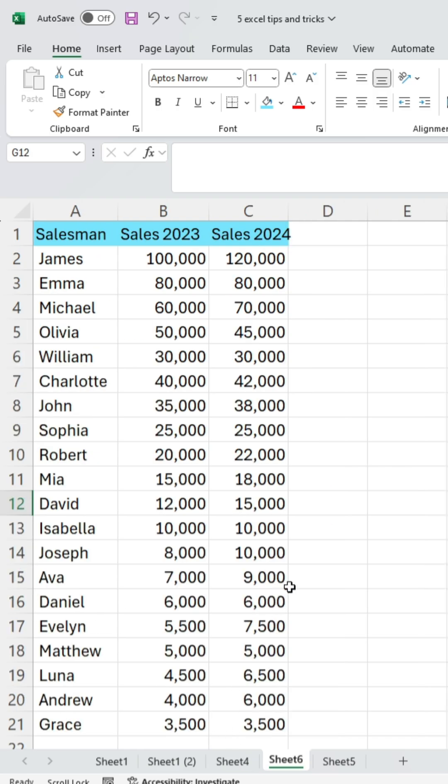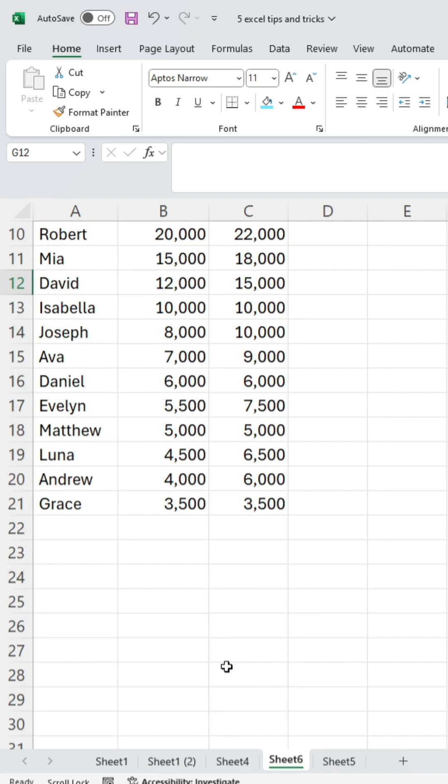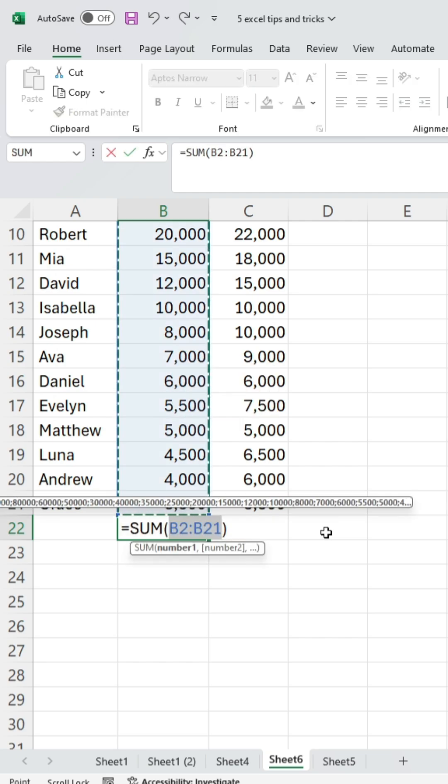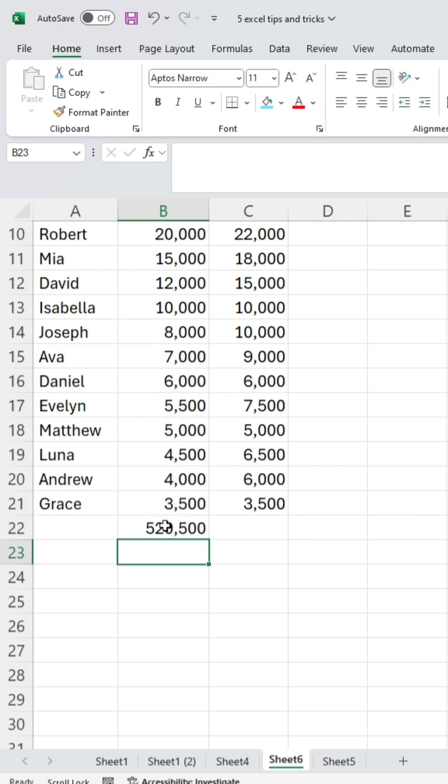Fourth, to find the sum in Excel, there's no need to type long formulas. Just press Alt plus equals and hit Enter. The sum will be calculated automatically.